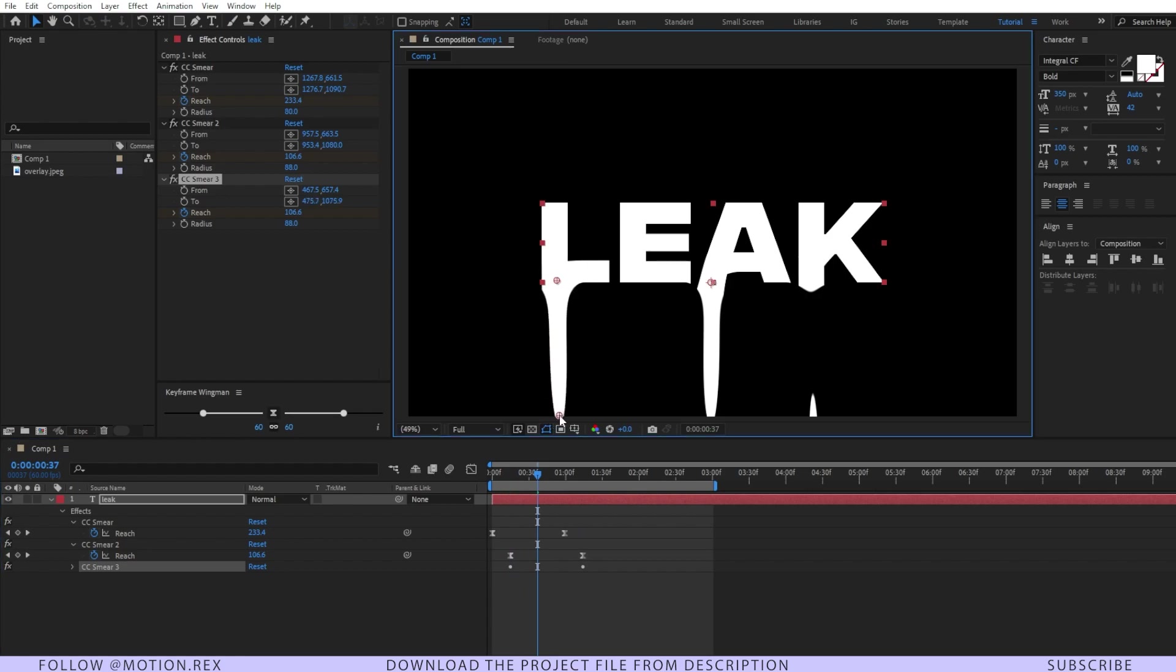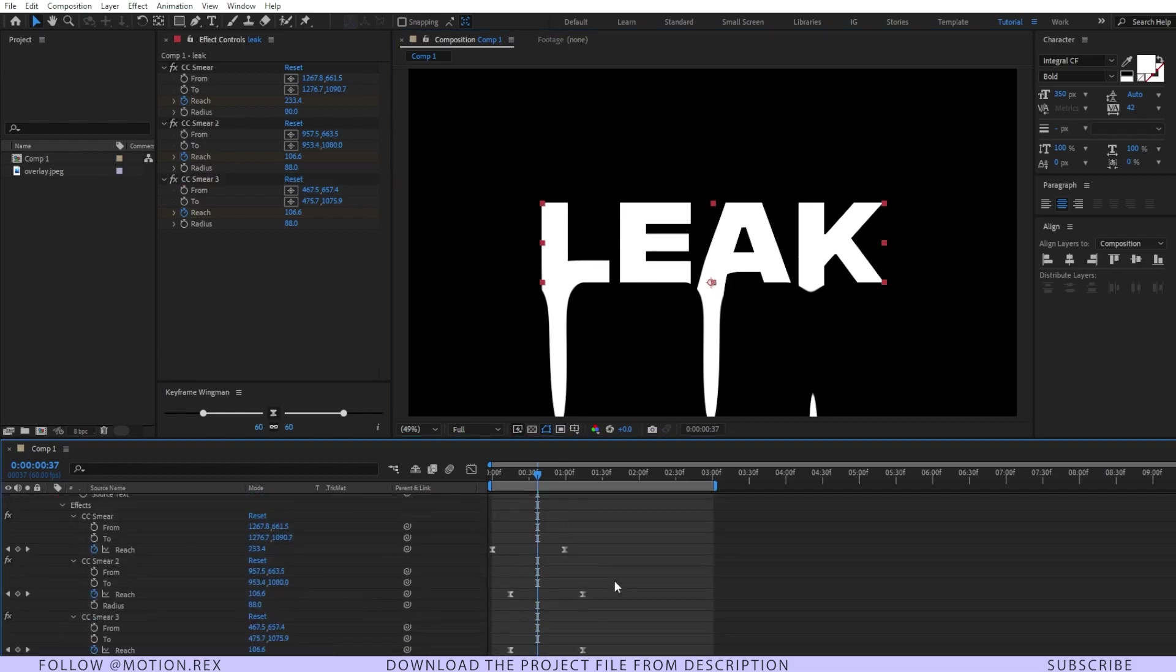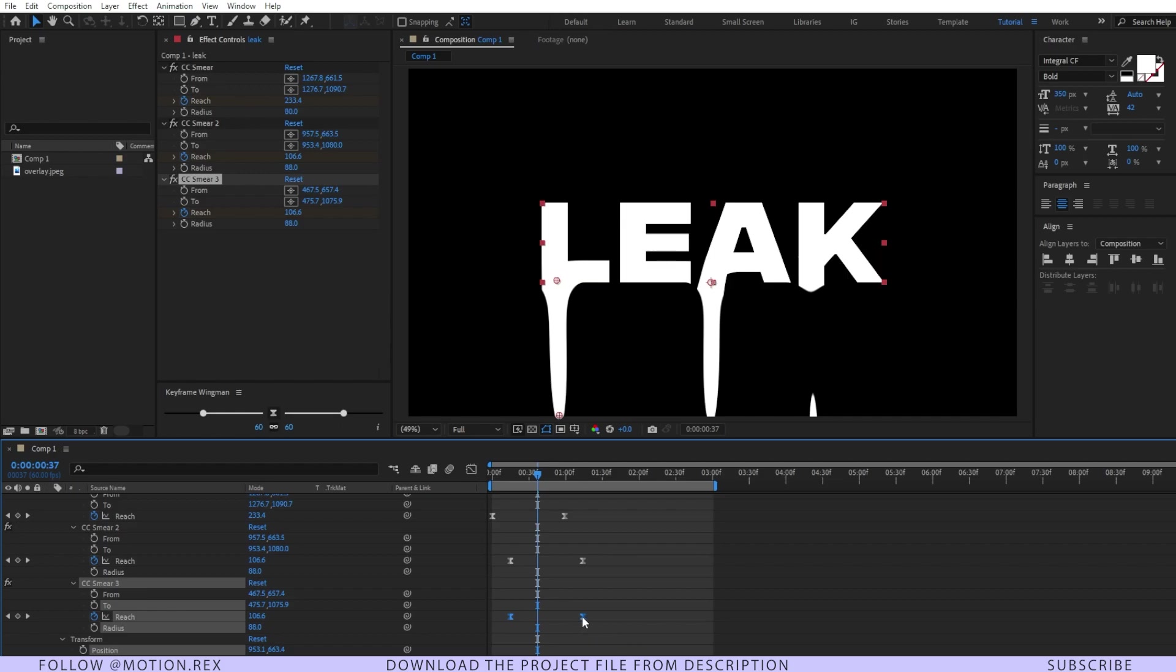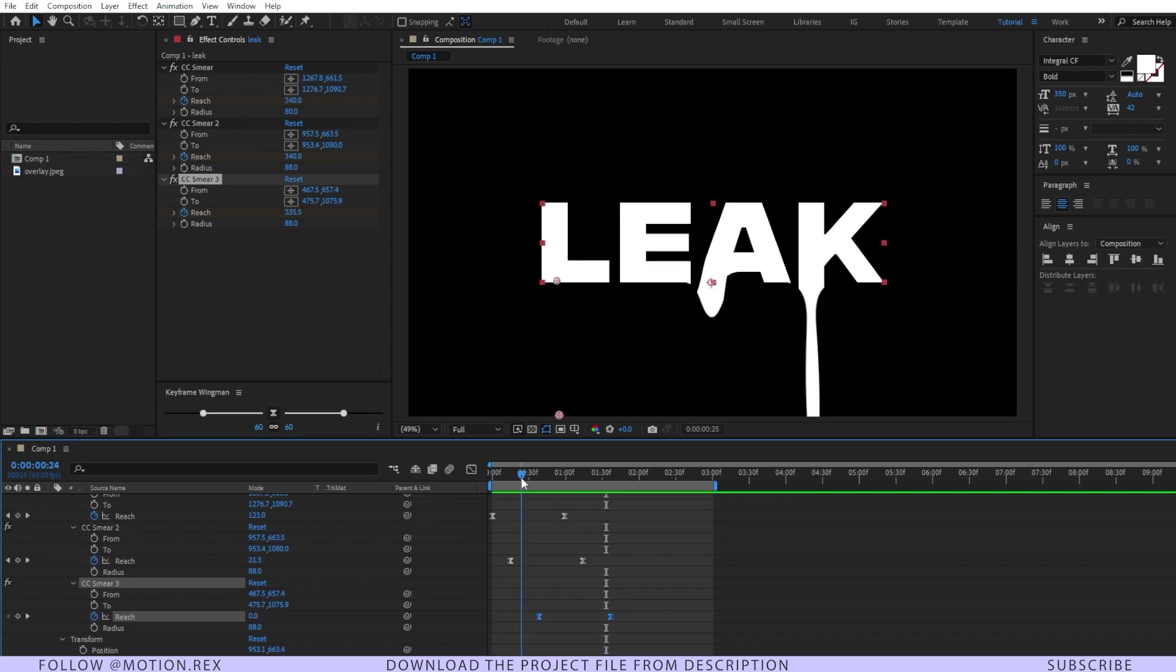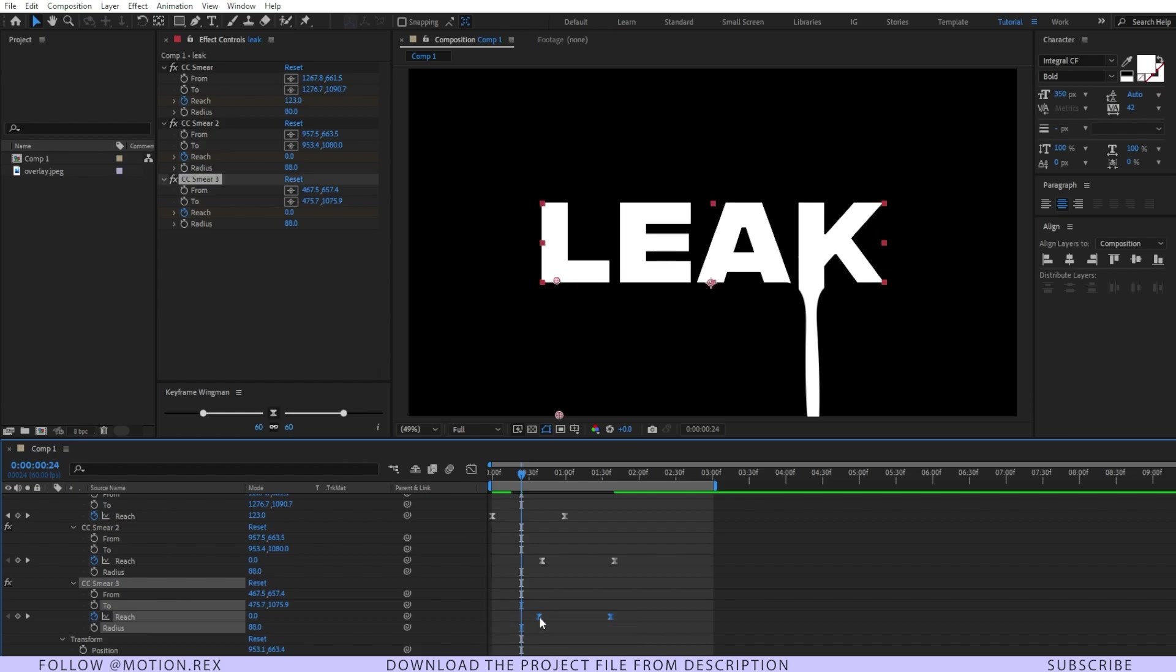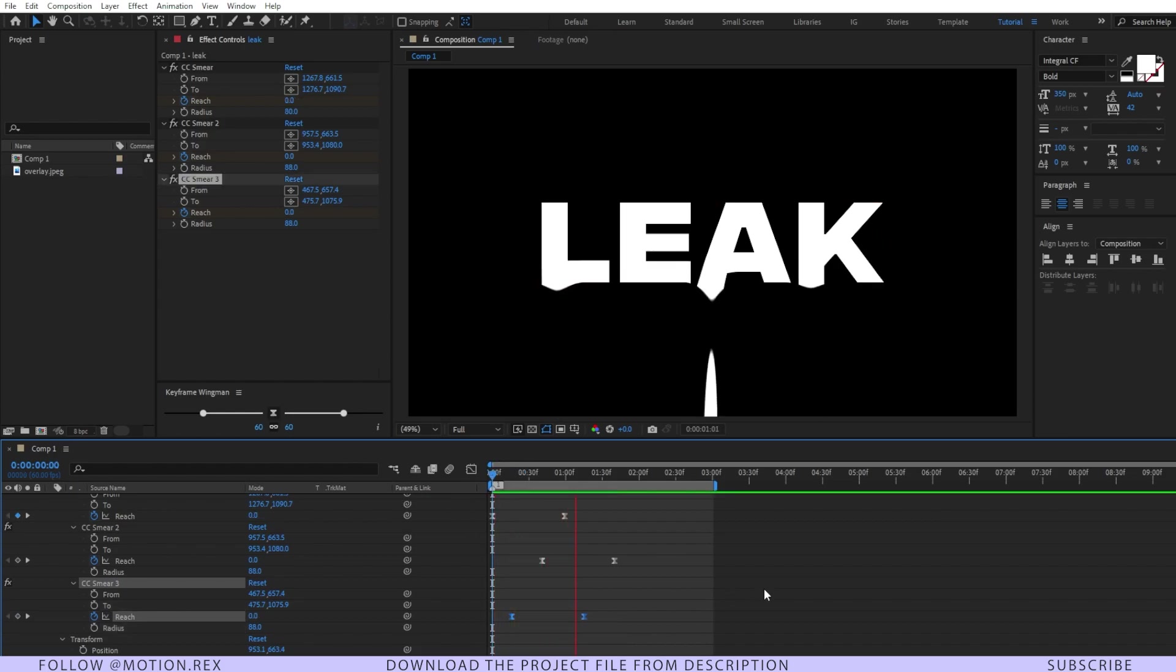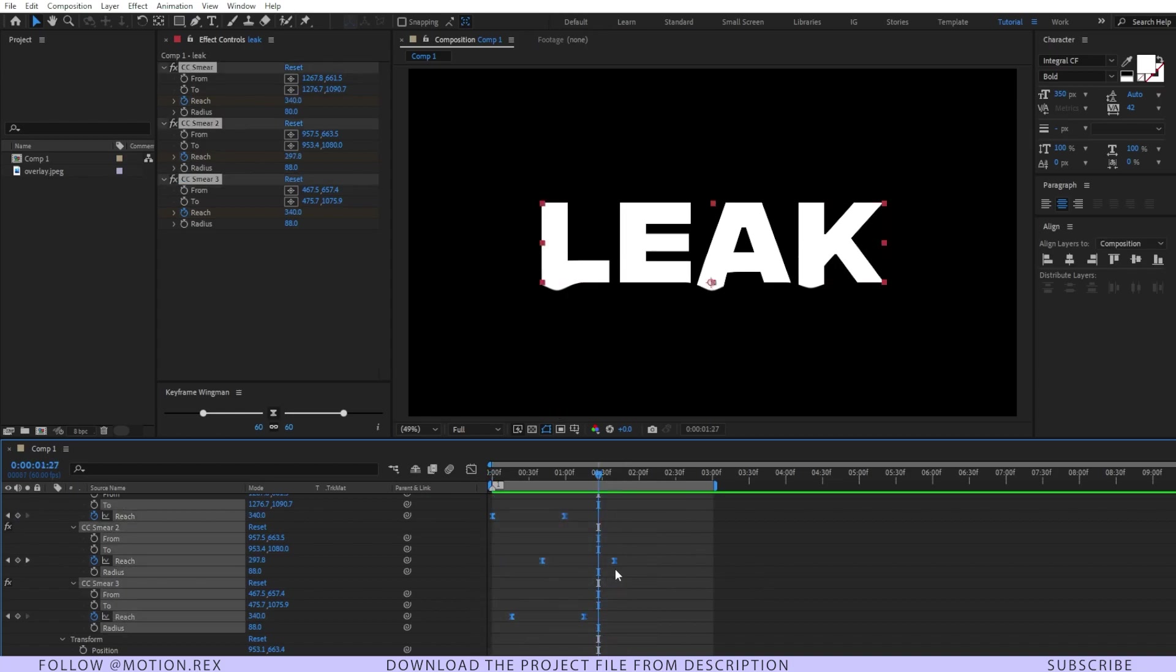Just place it like this way and press U again. Position these keyframes a few frames forward. Now let's RAM preview it. I think we can just place the keyframes over there and this one over here. See, looking good right? If you want to make the animation a little bit longer, just select all of the keyframes, press Alt and drag it like this way.